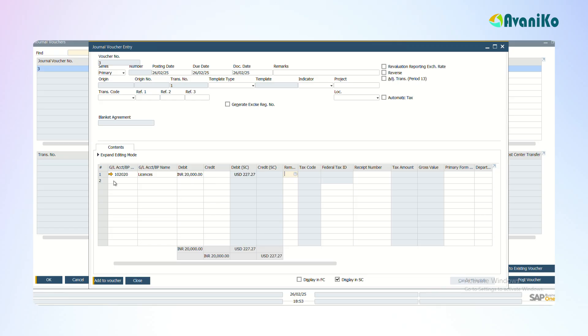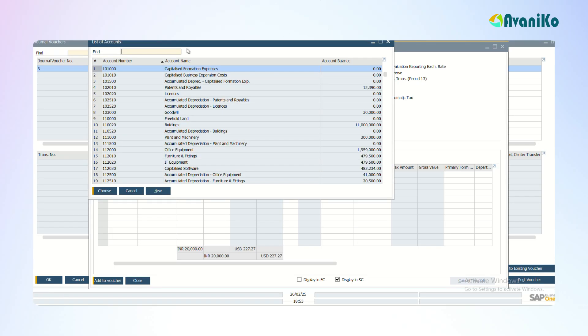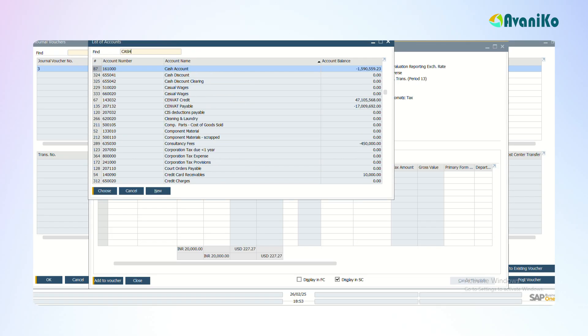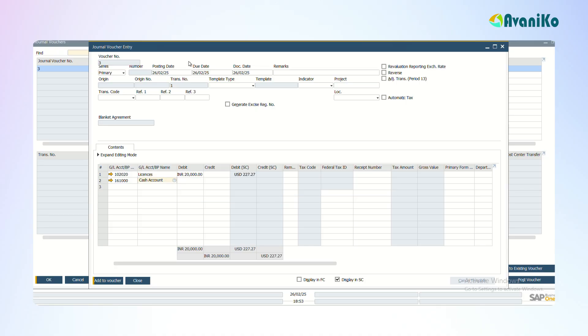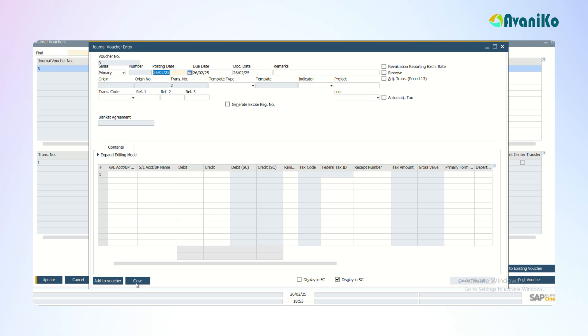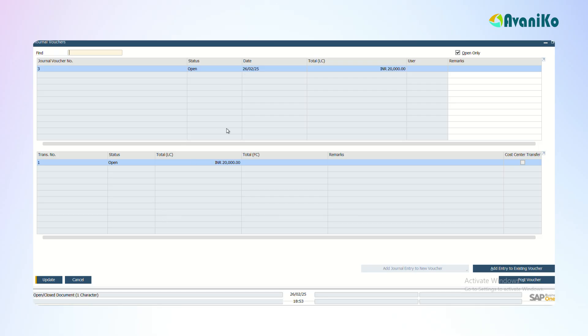I'm just debiting the License account and then crediting my Cash account. This is one journal entry. I'm adding it to the voucher. The moment I add here you can see that the data of 20,000 is being added.